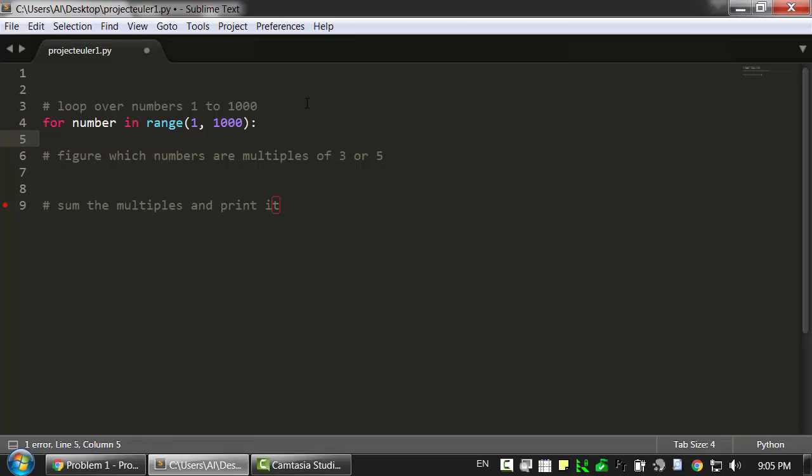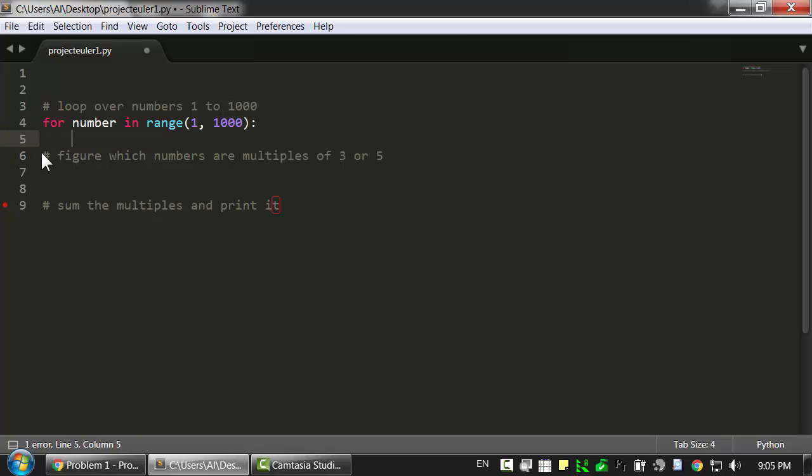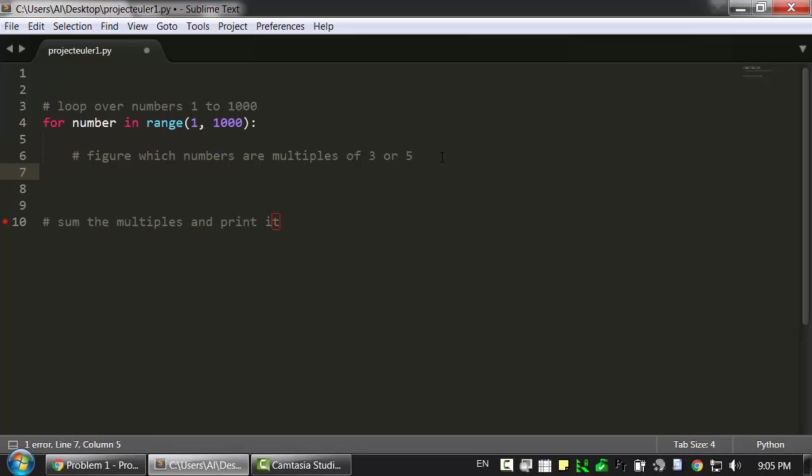We can just say for number in range 1 to 1000. And we'll remember that in Python, loop iterating over this in a for loop will go up to but not including 1000. So once we're inside this loop, we need a way of determining if this number is going to be a multiple of 3 or 5.